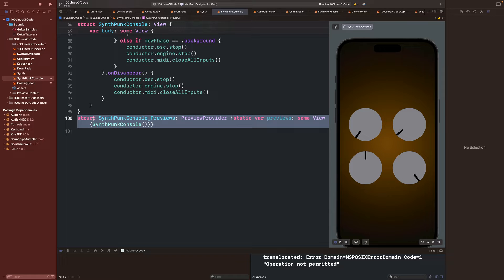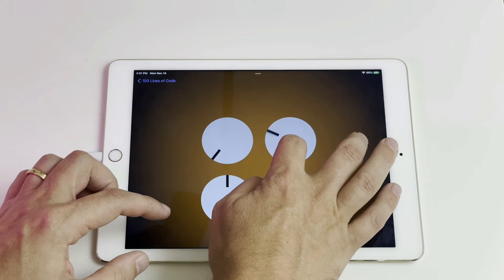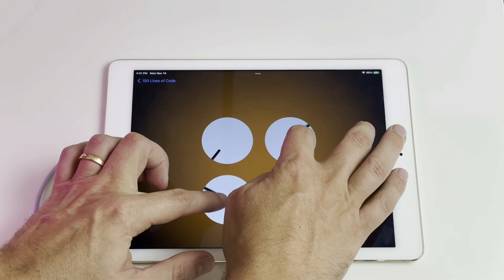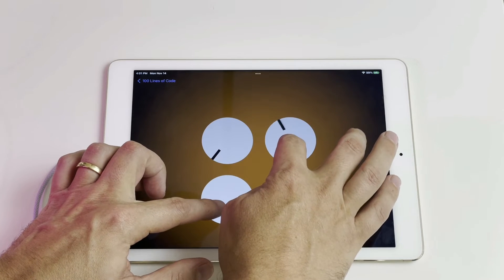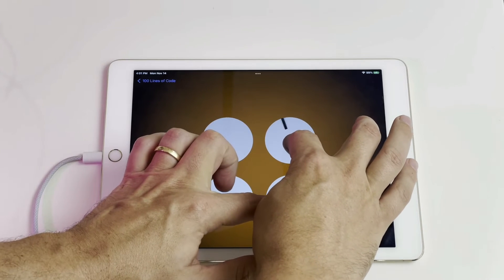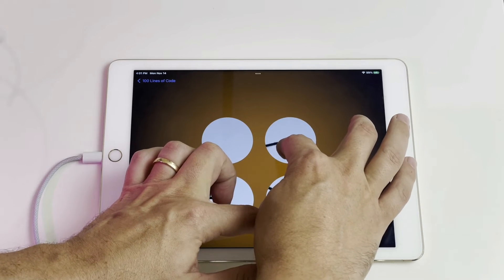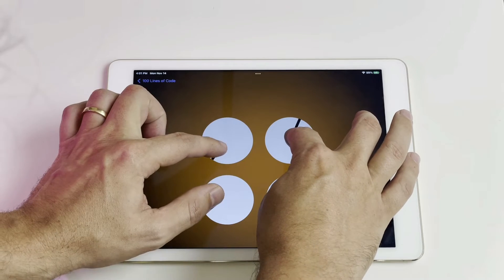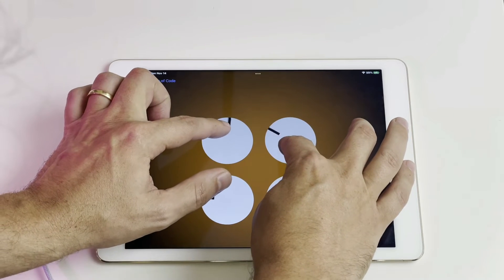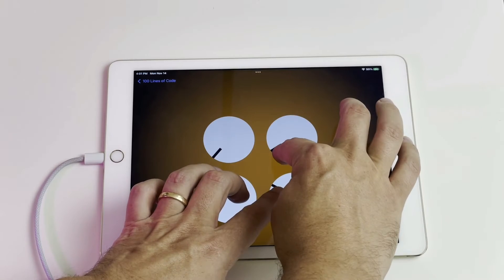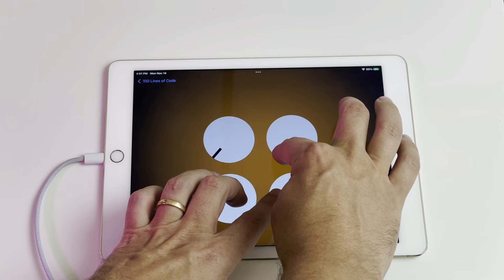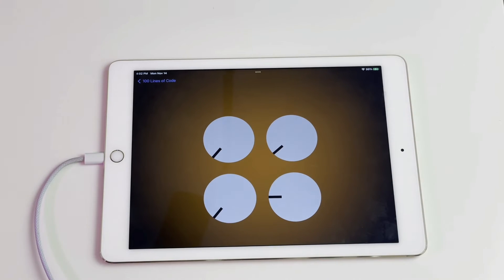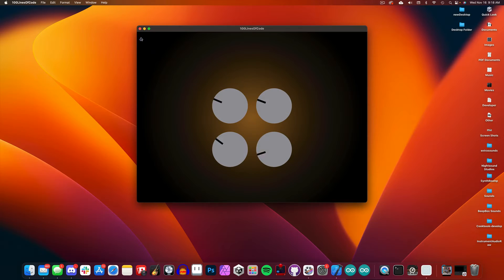Alright, let's run it on the iPad. And I can also test out controlling it on macOS using my Arturia MIDI keyboard.